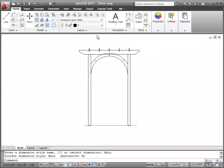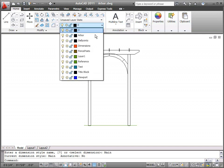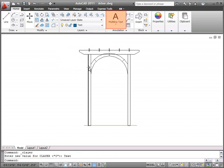After defining which styles to use for text and dimensions, I'm ready to annotate my drawing. In the Layers panel, I click the Layer dropdown and set the text layer current.